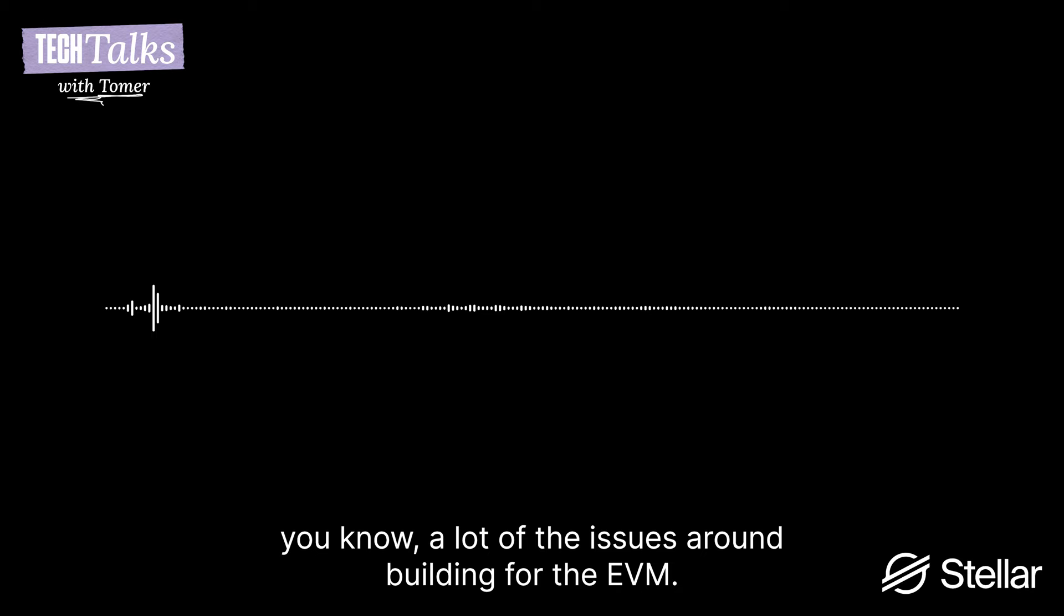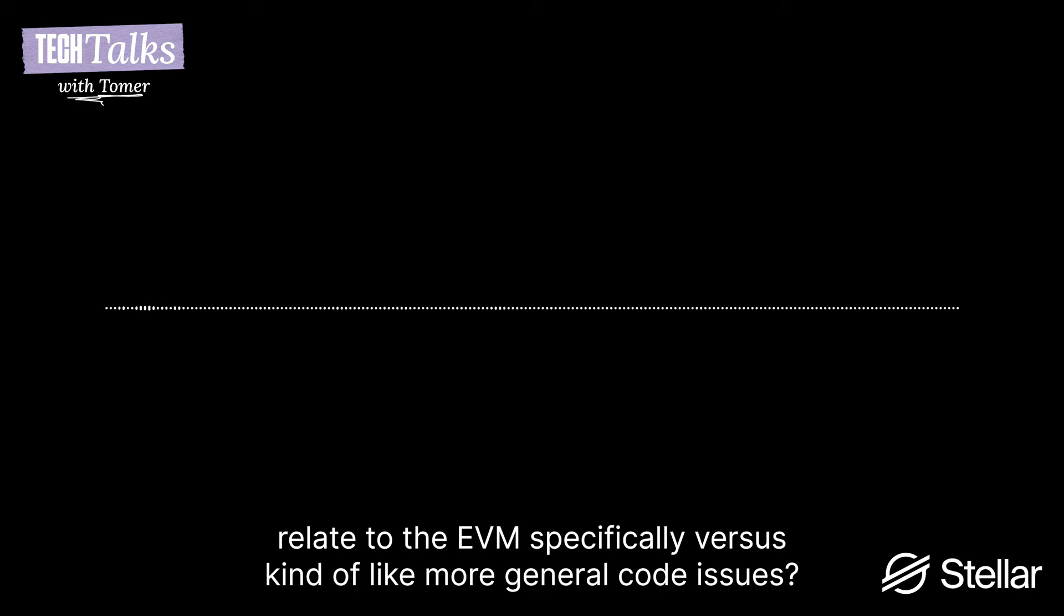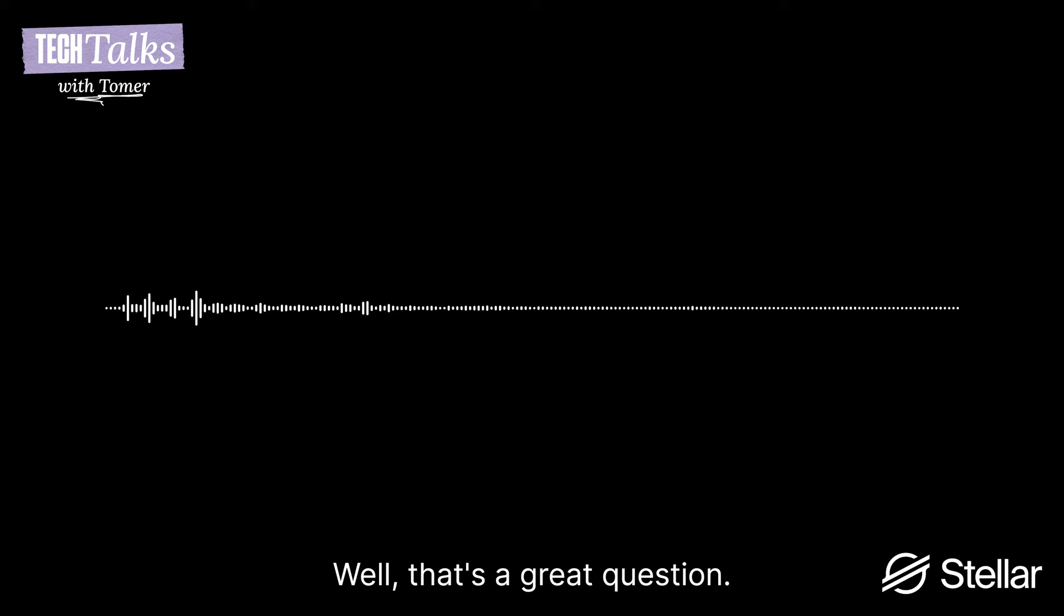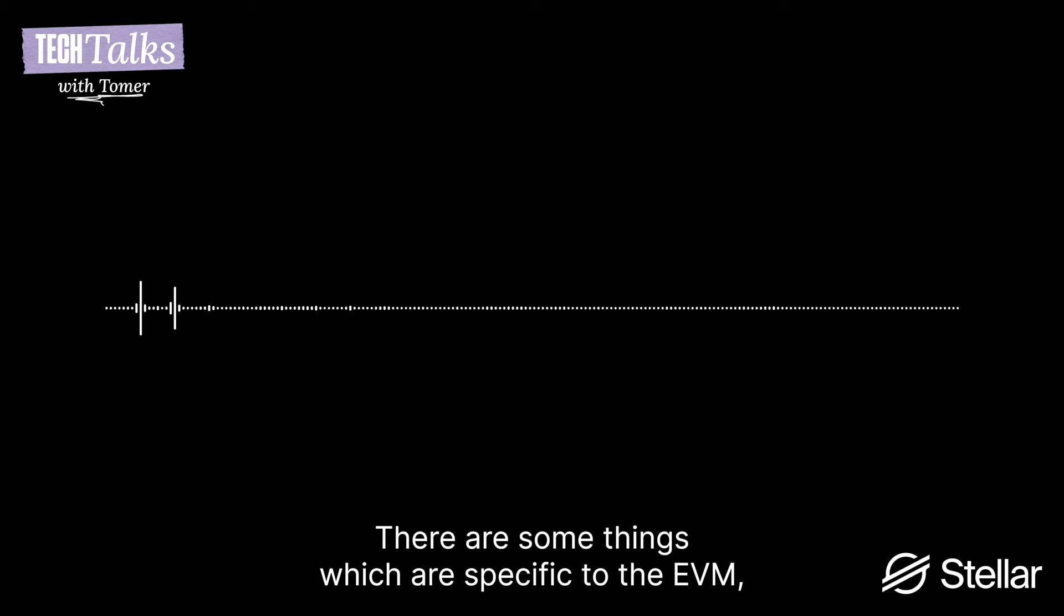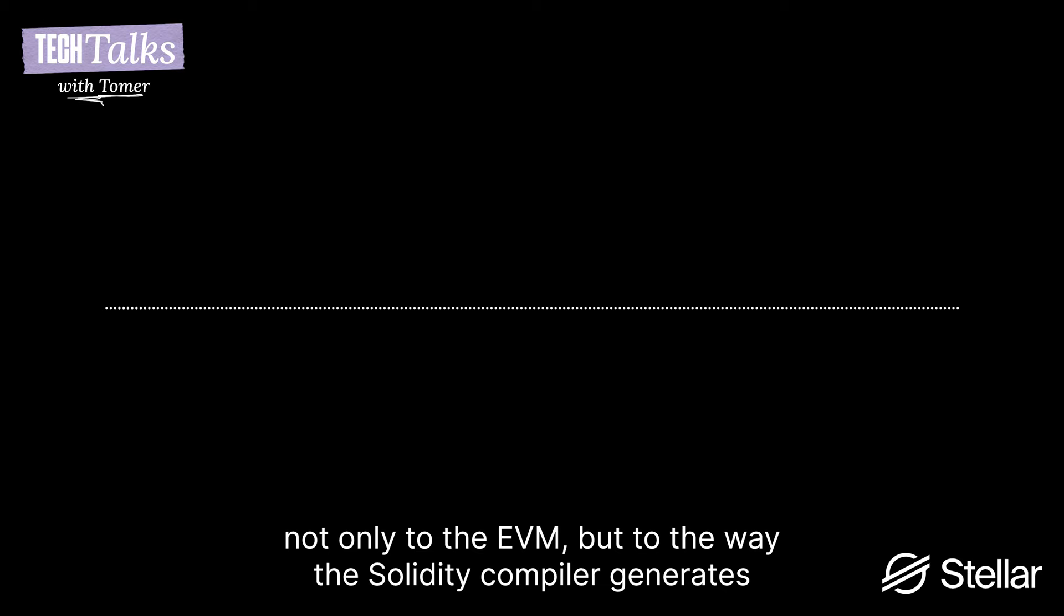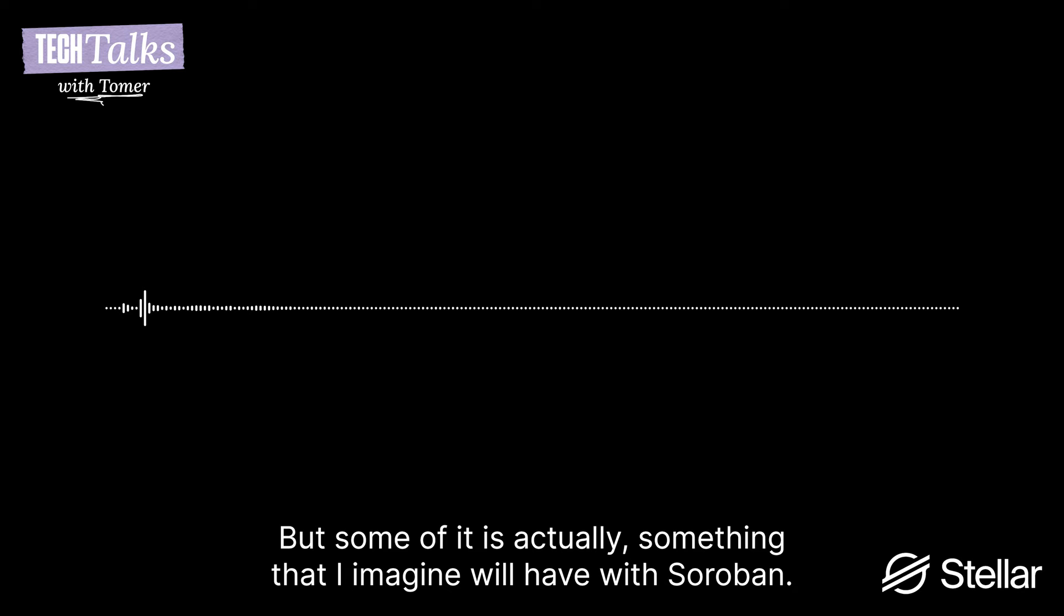Muli, I want to zoom in on one thing that you said around the EVM. You mentioned that you had to learn a lot of the issues around building for the EVM. And I'm curious, how much of the issues and bugs that you see relate to the EVM specifically versus more general code issues? That's a great question. I'm probably not the person to answer it. I think the technical people on the team, we have a team with 45 amazing engineers. So my guess is that it's mixed.